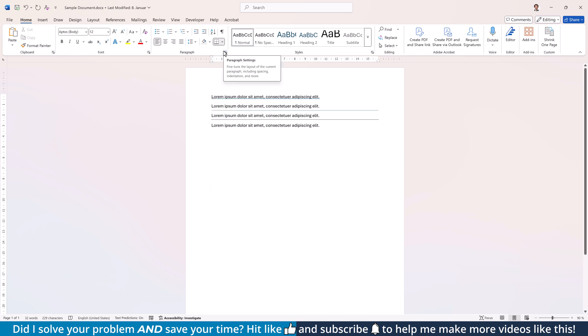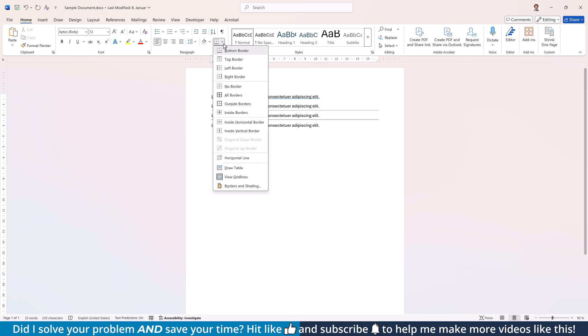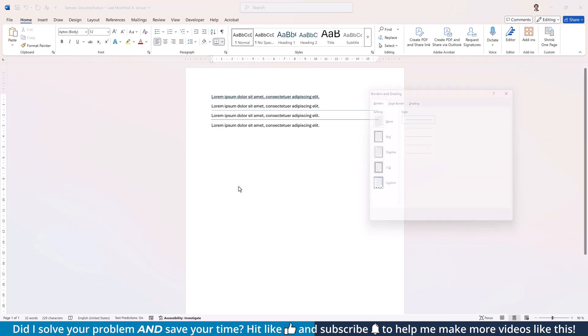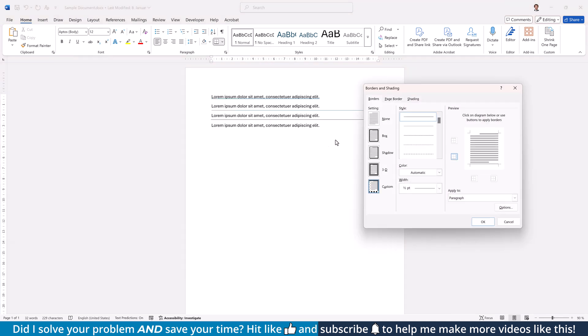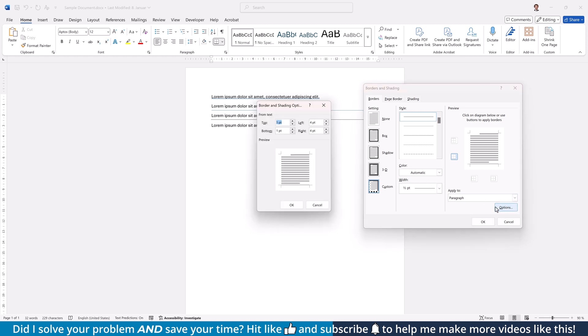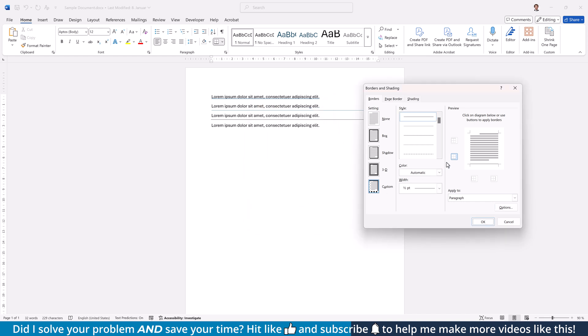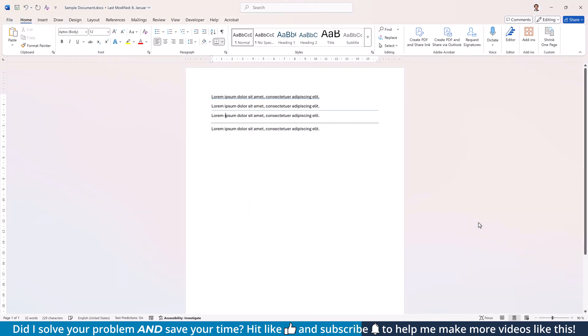To change the style of this line, again open the Borders drop-down but this time click on Borders and Shading. There, you can again choose a style, the color and the width. Through the Options button, you can additionally define the space between the line and the text. And once you're done, reactivate the already active line button and click on OK to apply the changes.